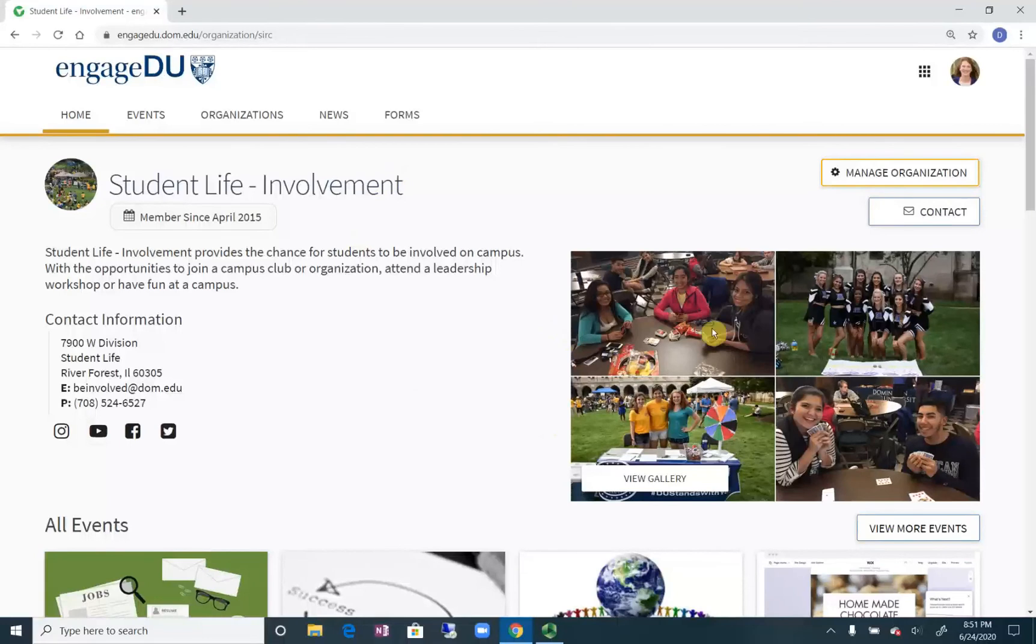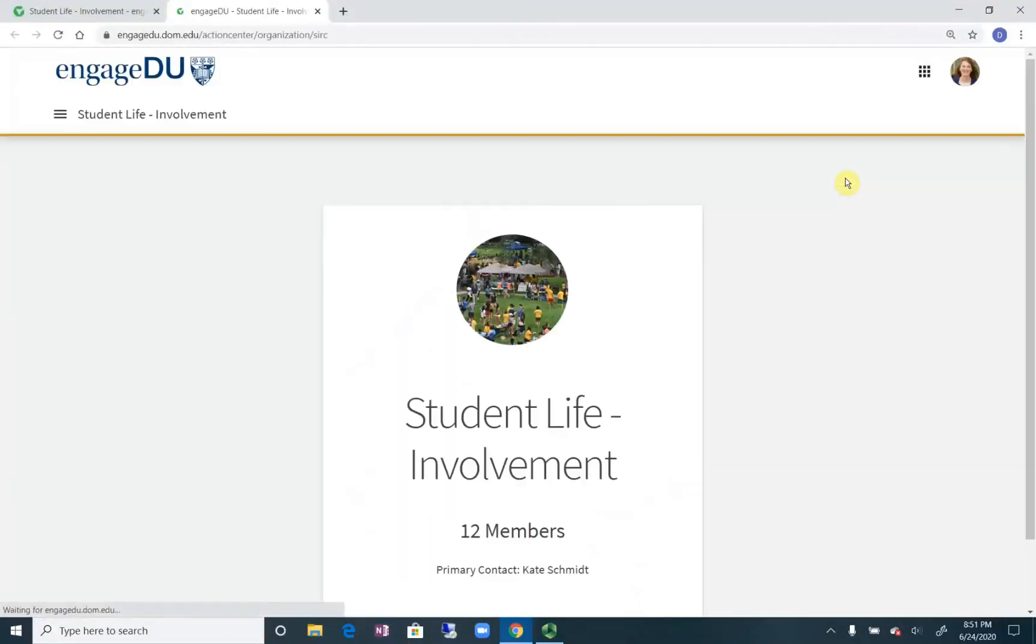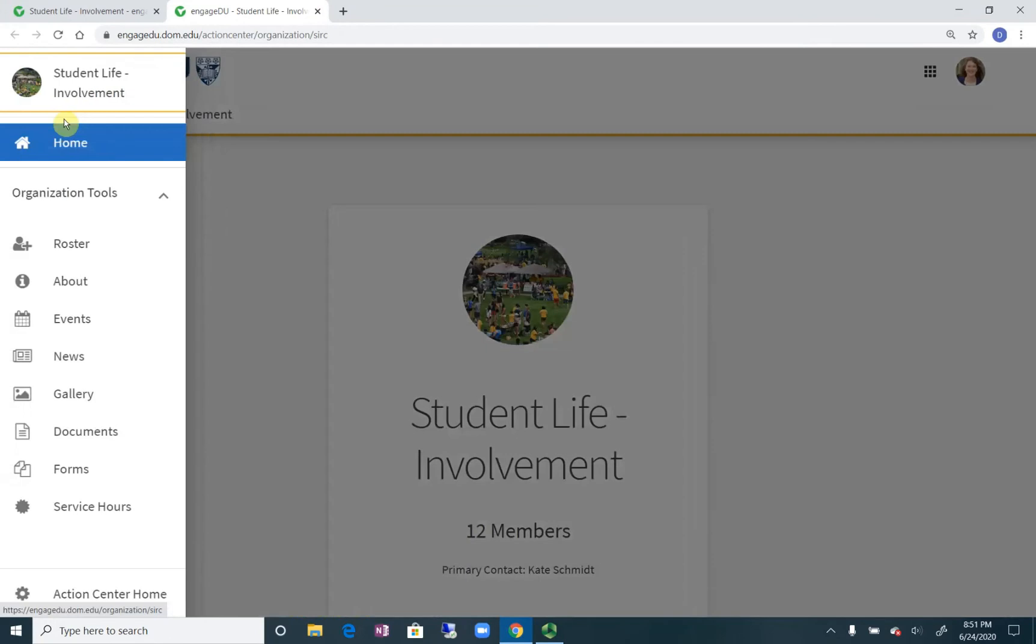So go to your group page, I'm going to go into my manage organization, I'm going to click the hamburger, go down to forms.